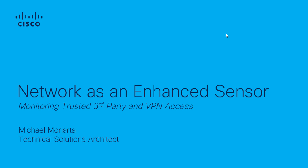Welcome to the StealthWatch tutorial series. My name is Mike Moyarta and I'm a technical solutions architect for StealthWatch at Cisco.